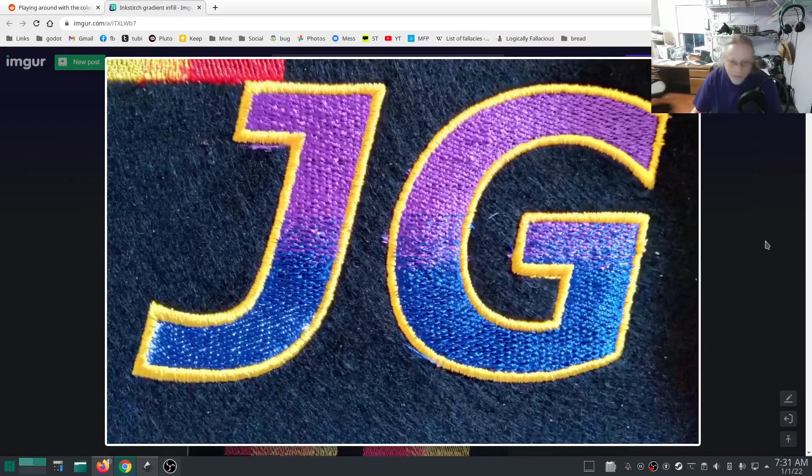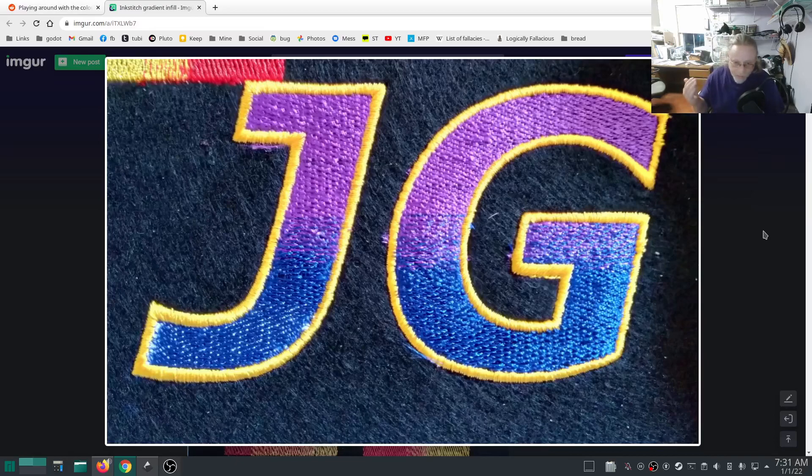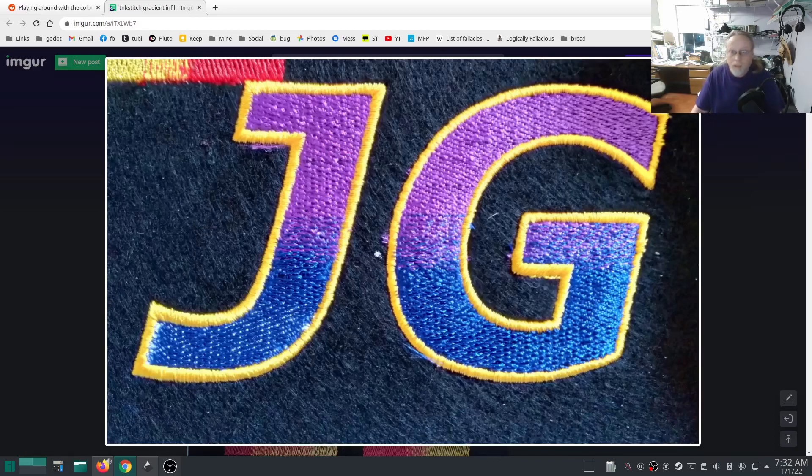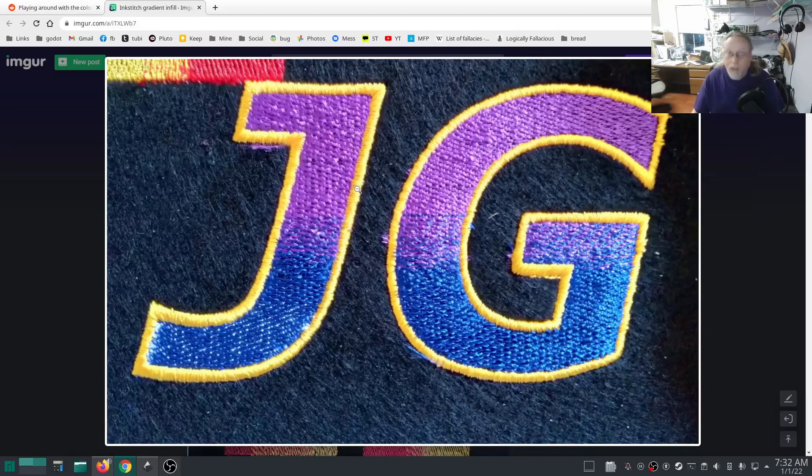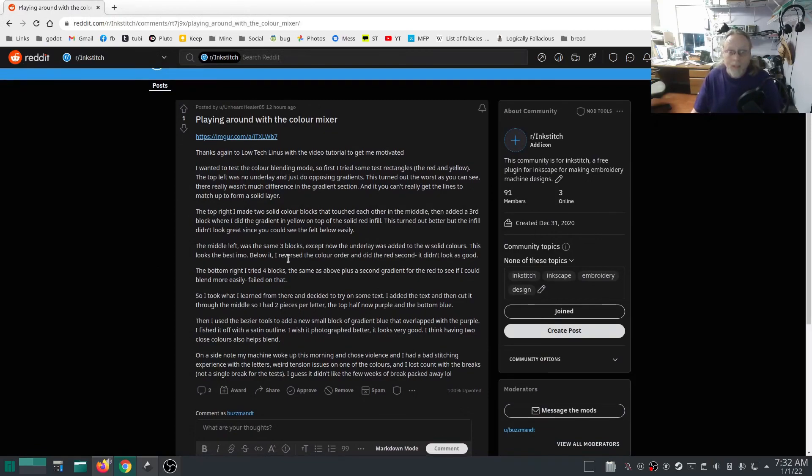This is the inspiration for this video. After posting the gradient, I had to do a gradient. This Reddit user posted in my Reddit group r/inkstitch that they had accomplished this right here. This looks really good. This person gave a nice little description on the process that they went through to figure out how to do this.